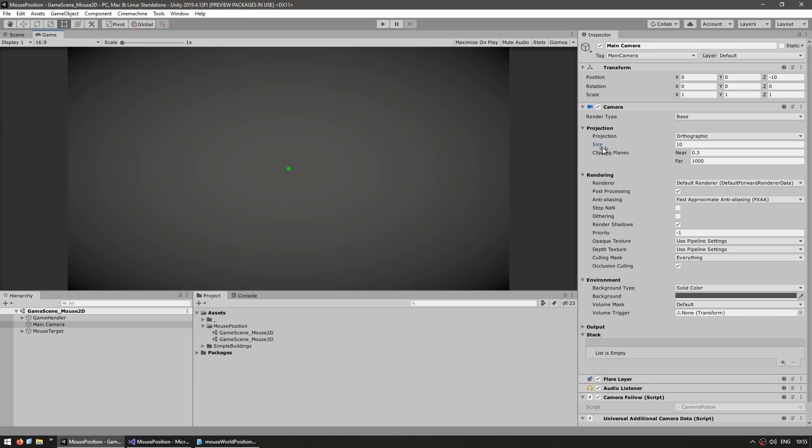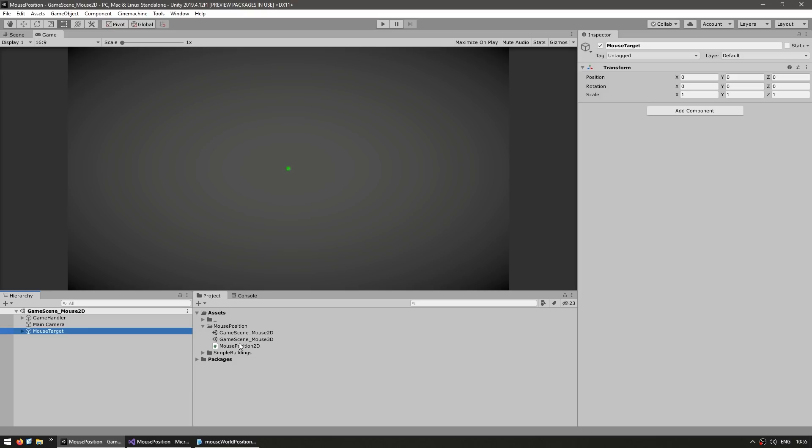And over here on the size, it's got an orthographic size of 10, meaning that down here is on 0, 0, up here is on 0, plus 10, and down here on 0, minus 10. Okay, so let's begin by making our script. Name this the MousePosition2D, and here I'm going to attach it to my mouse target object.